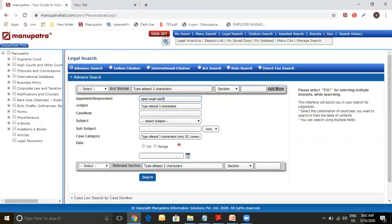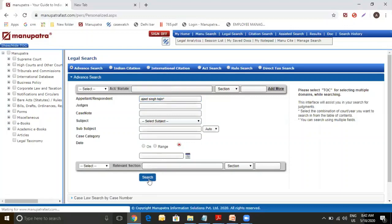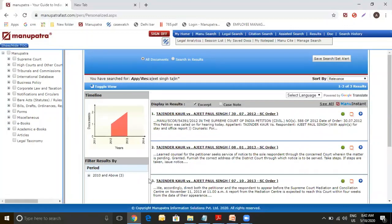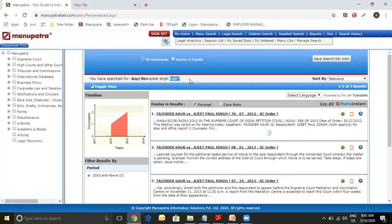So this system, this is called wildcard. So in whichever way Tejinder can end it will take all those combinations. Let's make a search. Here from here you will see that system has automatically picked up the right word for you. This is Tejinder Kaur vs. Ajit Paul. So this is wildcard that you can use when you don't know the exact spelling of that particular party name or in any party name that word you are not sure of. You can put in a star after that and system will automatically do the permutation combination thing for you.